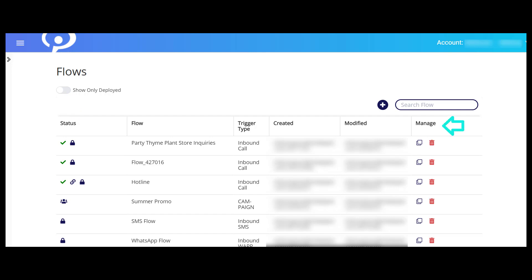From the manage column, you can copy or delete a flow. To build a new flow, click the blue plus sign button. You can choose to build your flow from scratch by clicking New Flow or use a pre-built template.